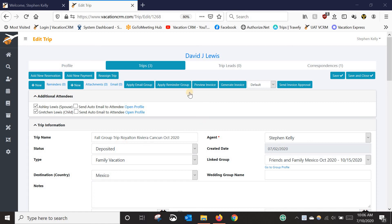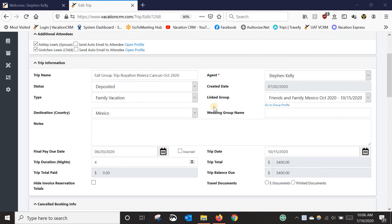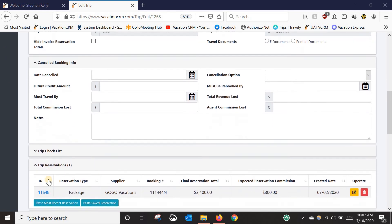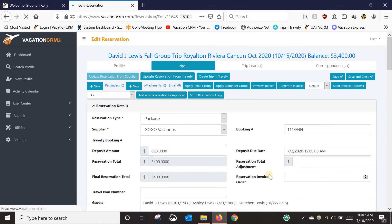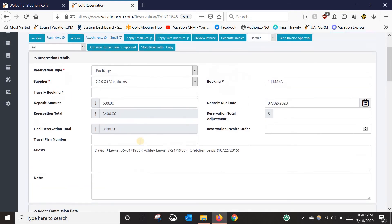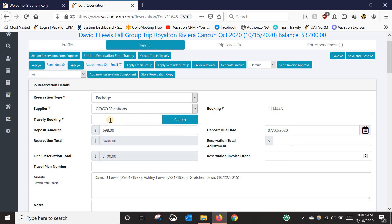In here I've got David Lewis' trip. You can see it is part of a group — Friends and Family to Mexico in October — and I've got all of this filled out. Now this one was booked with GoGo in this example, so it's probably not worth copying and pasting because you can just import the child booking into each one. But this is just an example; typically this is going to be used for a supplier that we are not integrated with, where you'd have to manually put everything in.